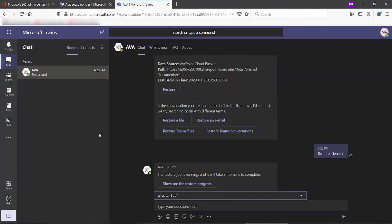Thank you for watching a short video on how to restore MS Teams files and conversations using the AvaPoint virtual assistant.